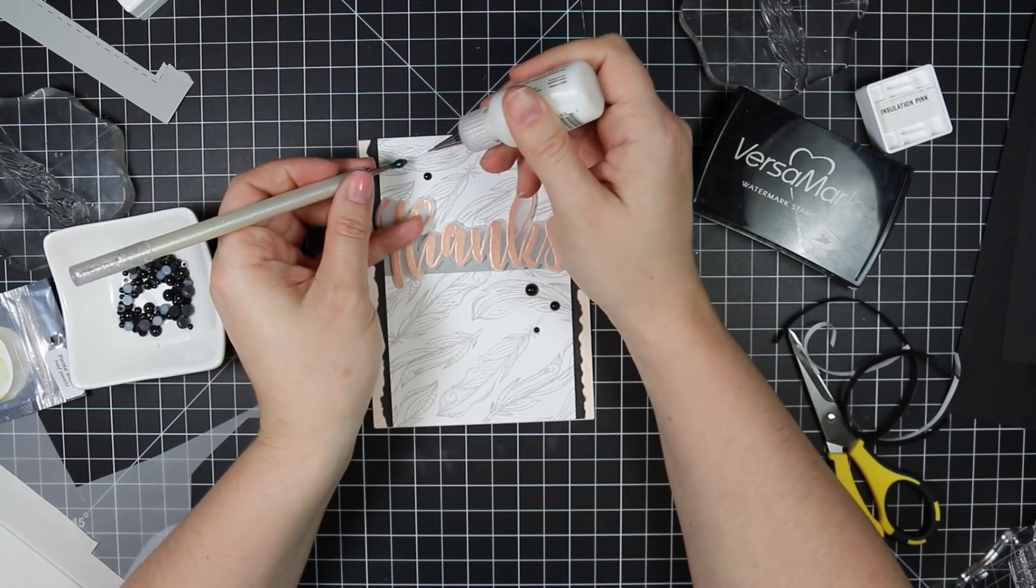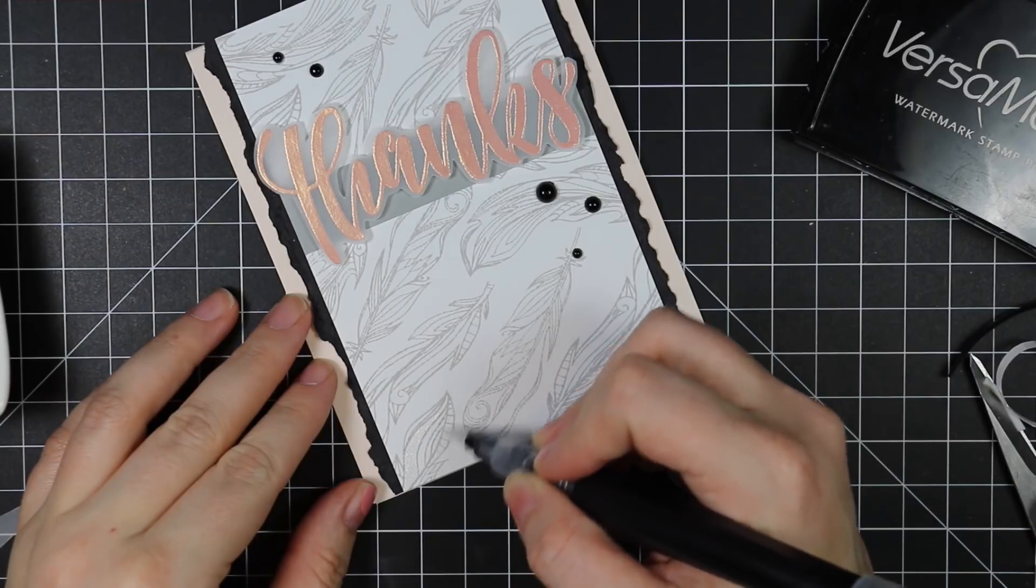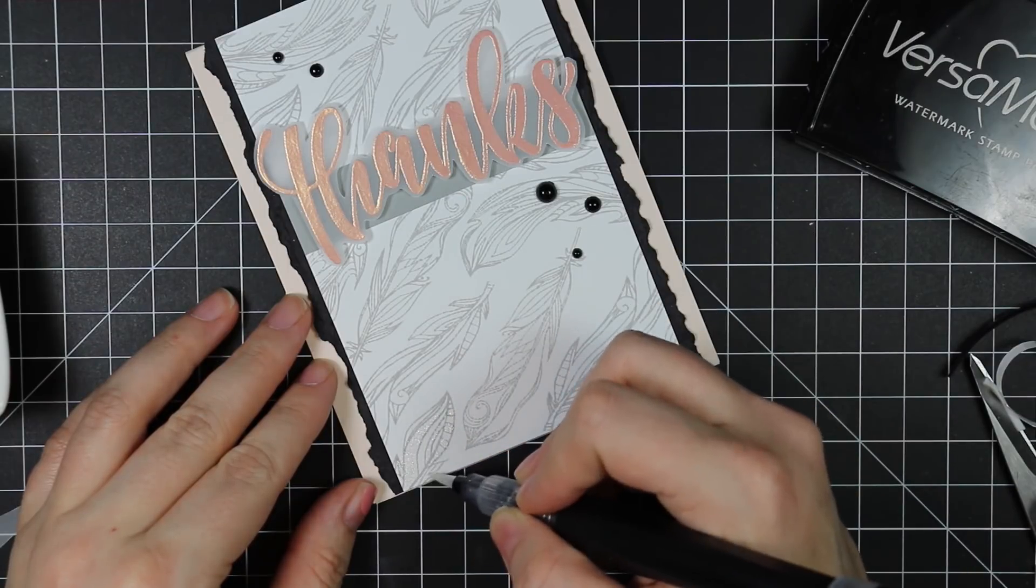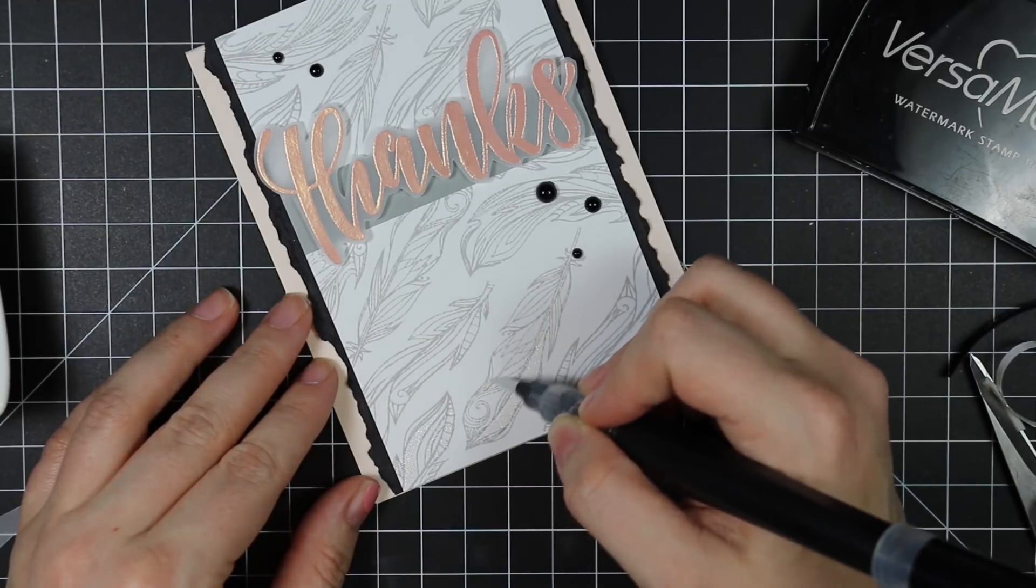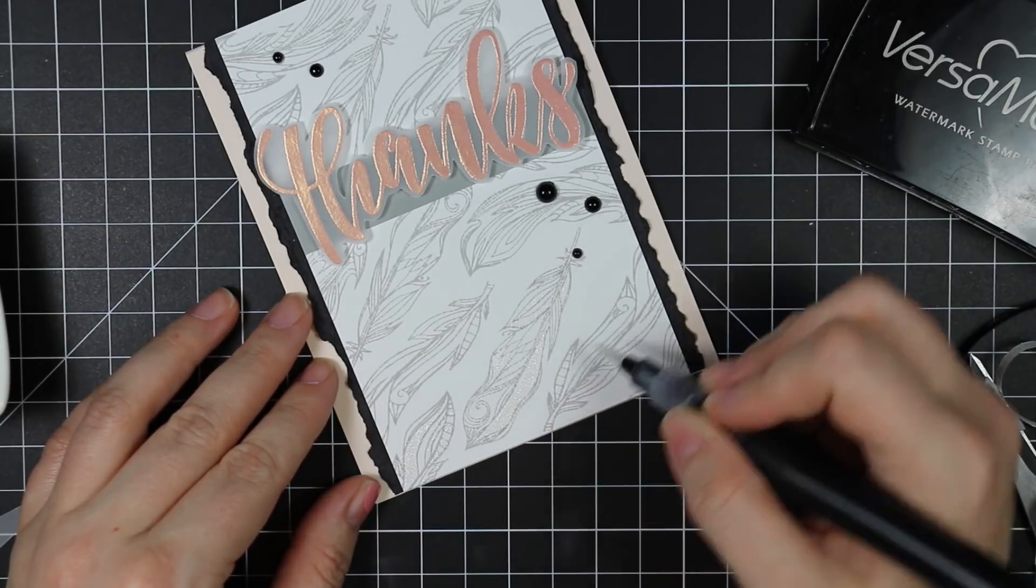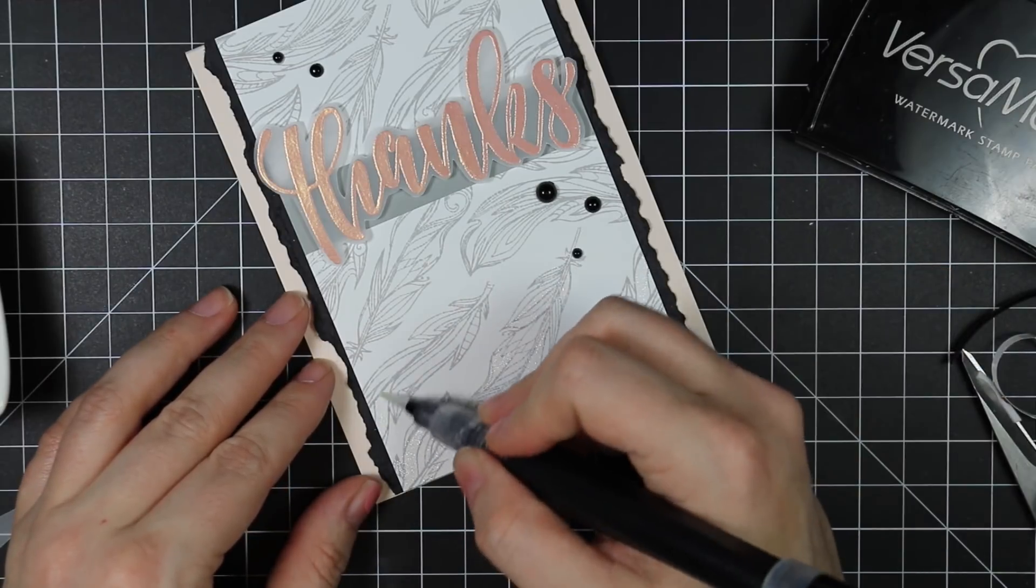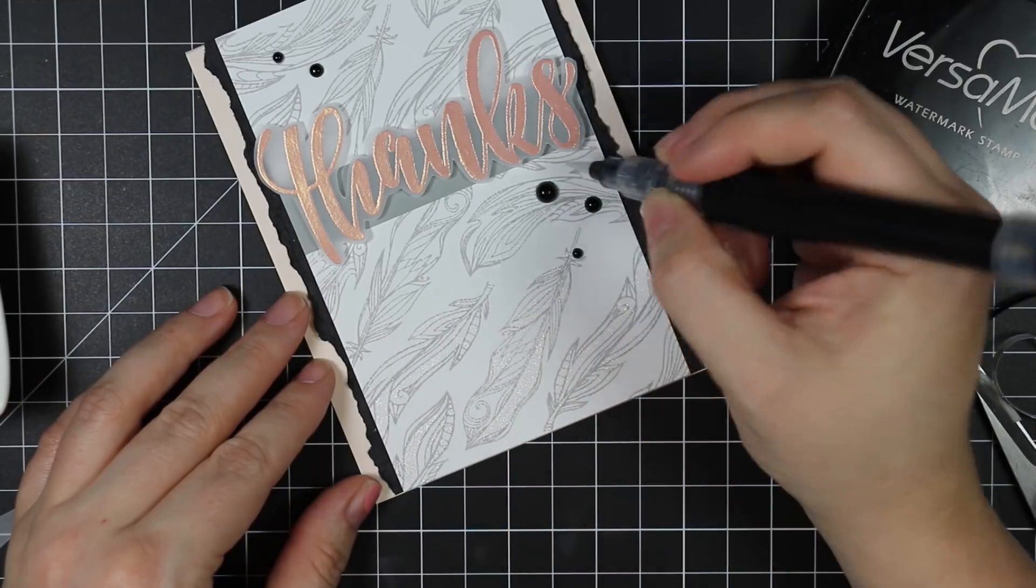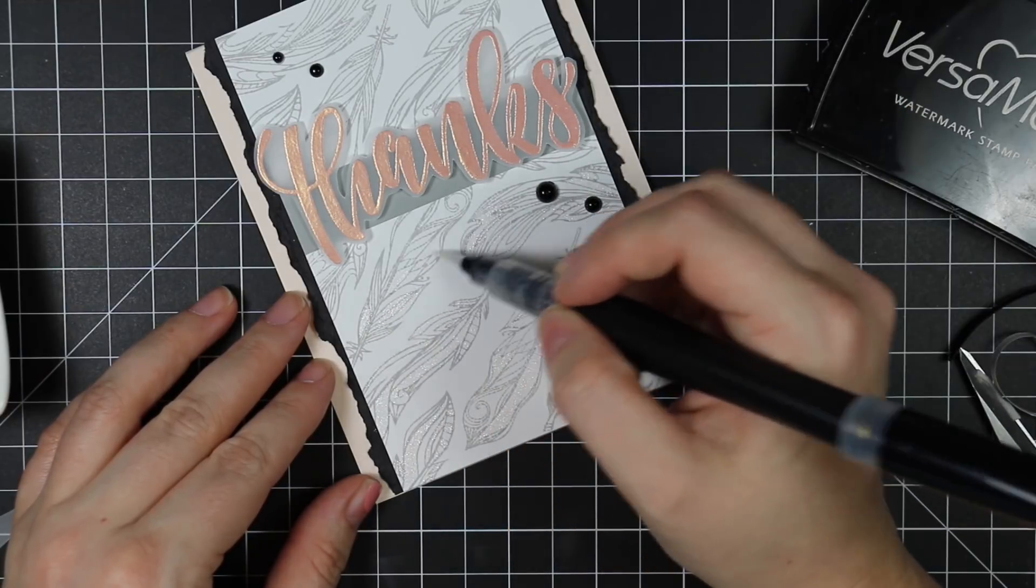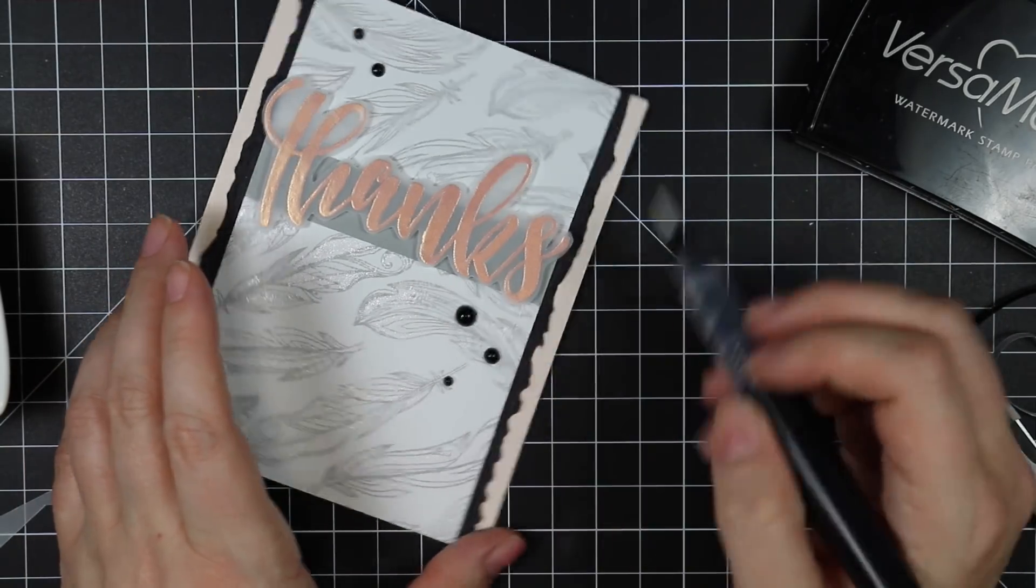And I ended up deciding to add some Spectrum Noir Clear Glitter with the Clear Glitter Brush Pen. This step you definitely could just do before adhering everything to it. But this was a complete afterthought on my part. And it worked because it's clear glitter, very easy to add. I just went along and added glitter to them. I didn't completely coat the feathers, I just added a fair amount of glitter though because it's pretty.